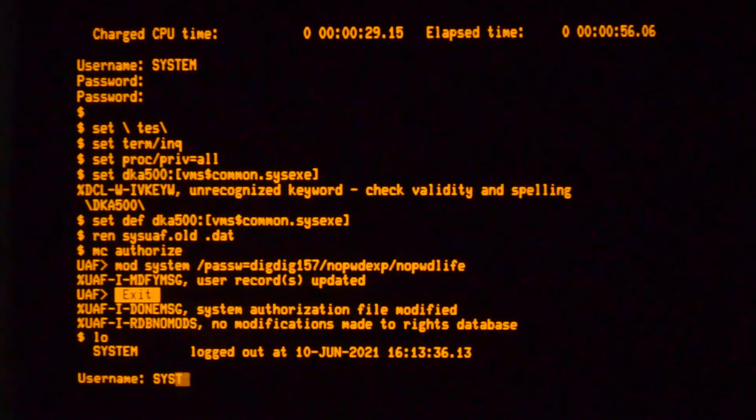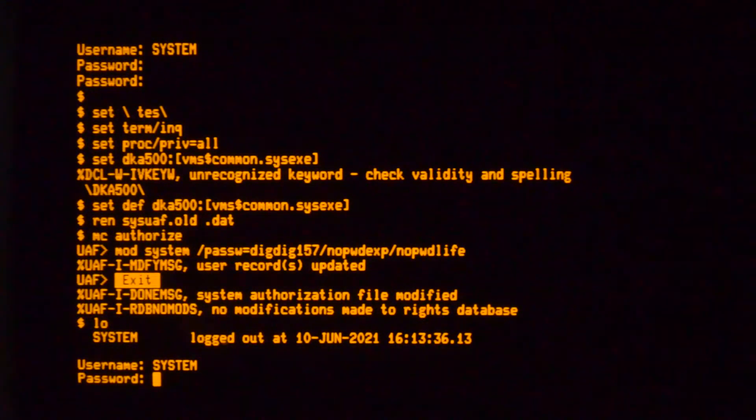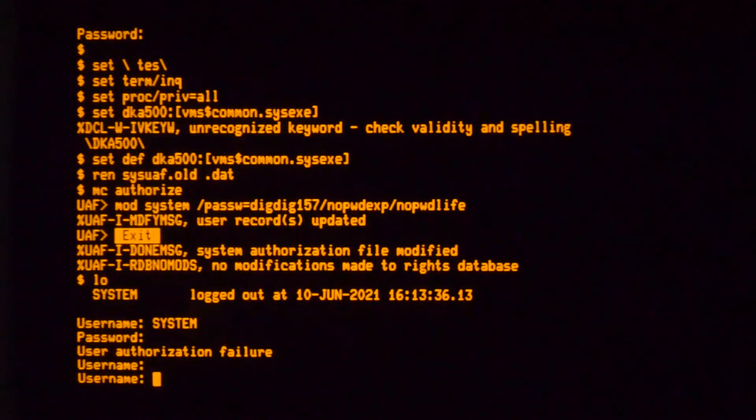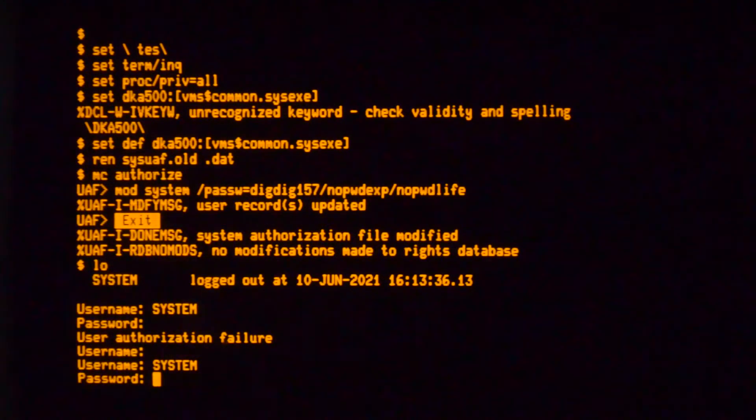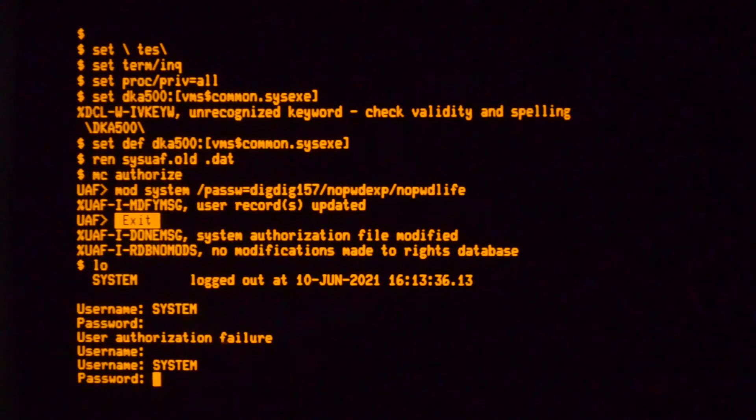If I try and log in now, see it wants the password now. And I'll just use the one that I've set.